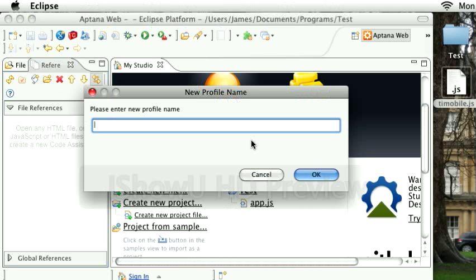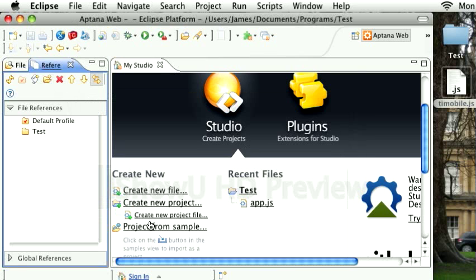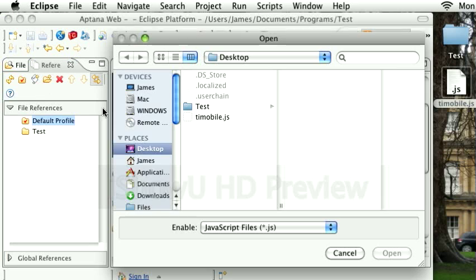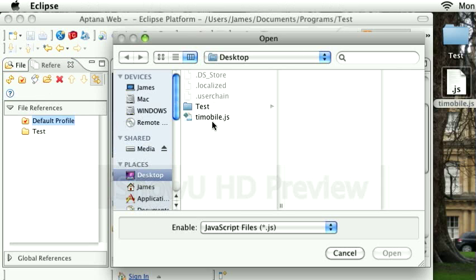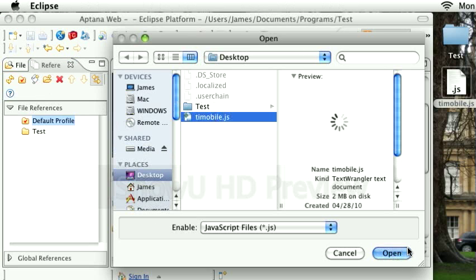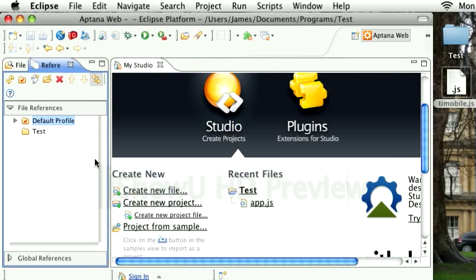We have to create a new profile because Eclipse wasn't letting me drag and drop files in there. Sometimes it does, sometimes it doesn't. I'm going to select the file. I have mine just on my desktop, ti-mobile.js.